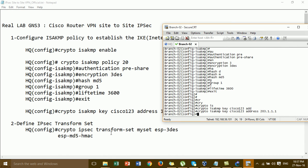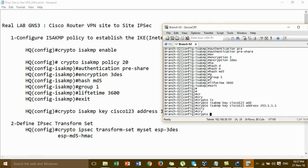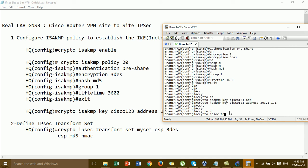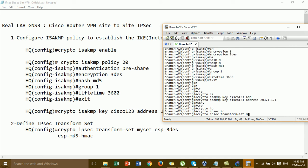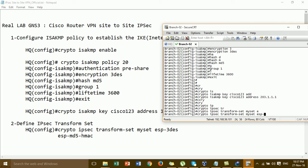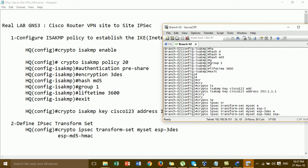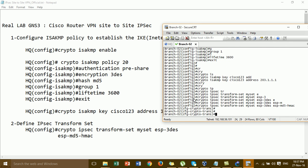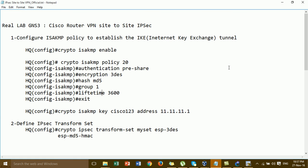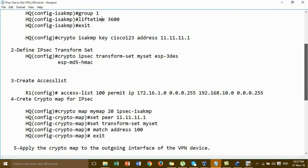And then we go to define the IPsec transform set 'myset', ESP-3DES — the same as the AQ configuration. And then ESP authentication.